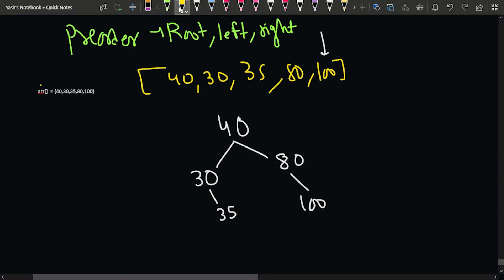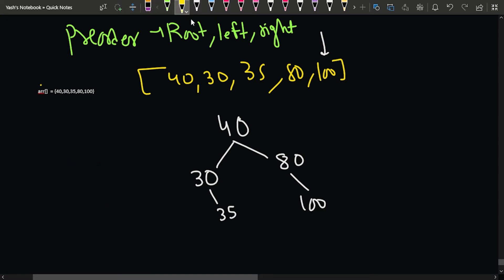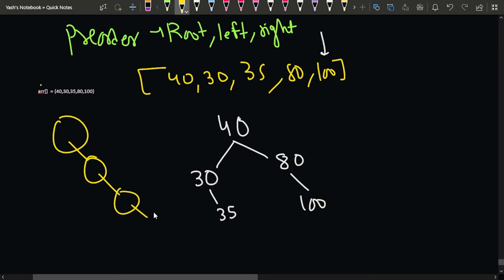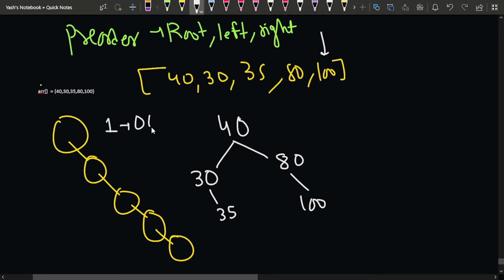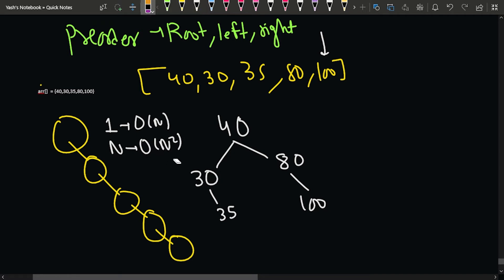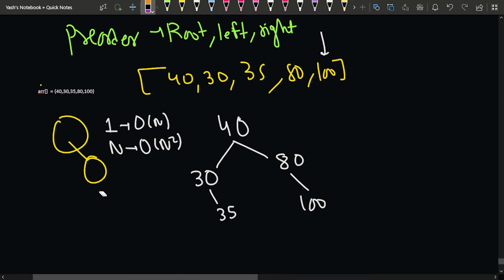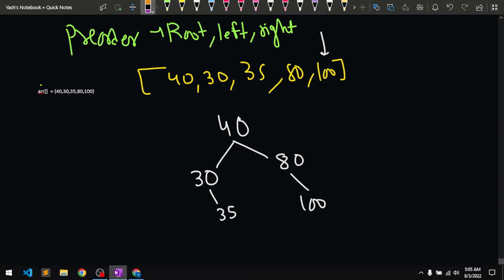However, this traversal can take a lot of time in the worst case. If the tree is skewed — where all new nodes keep adding to one side — then for a single node we might traverse O(n) elements. With n such insertions, the worst case time complexity becomes O(n²). Despite this, the approach will get accepted and is a good starting point. Let me quickly show you the code for this O(n²) approach.